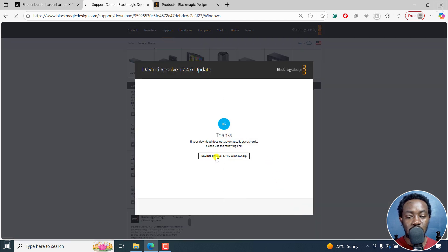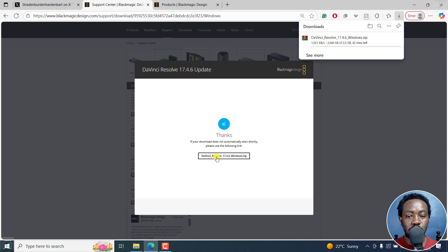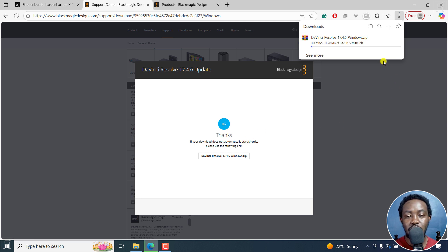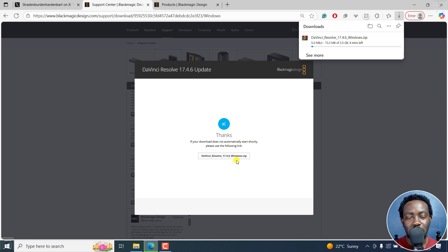Depending on the speed of your internet connection, it may take a longer or shorter time. But that is how you download older versions of DaVinci Resolve. That's it for this video — I hope it's of value to you. Thanks for watching.